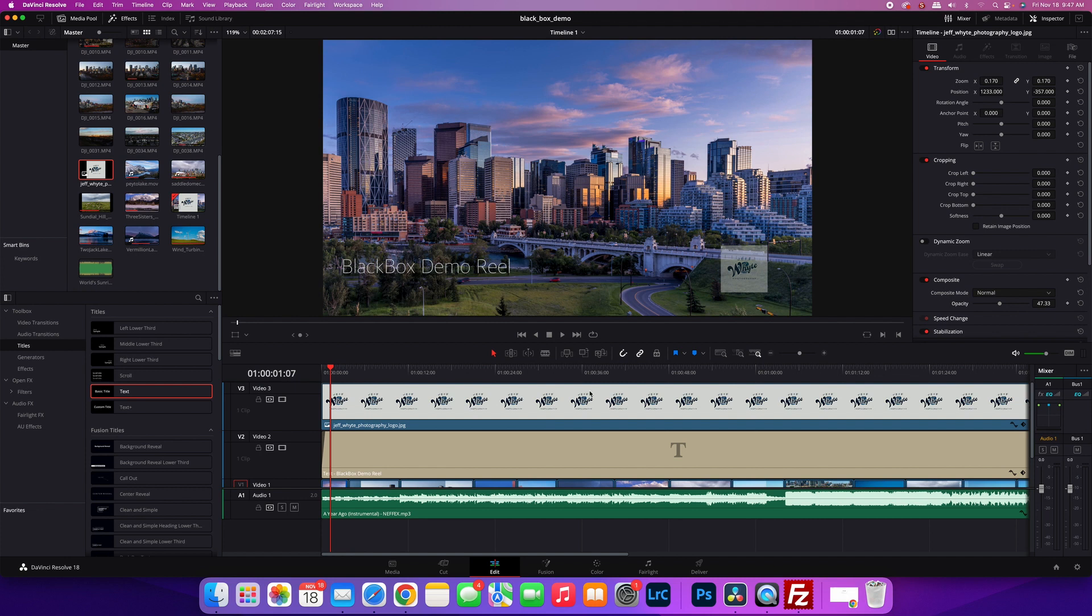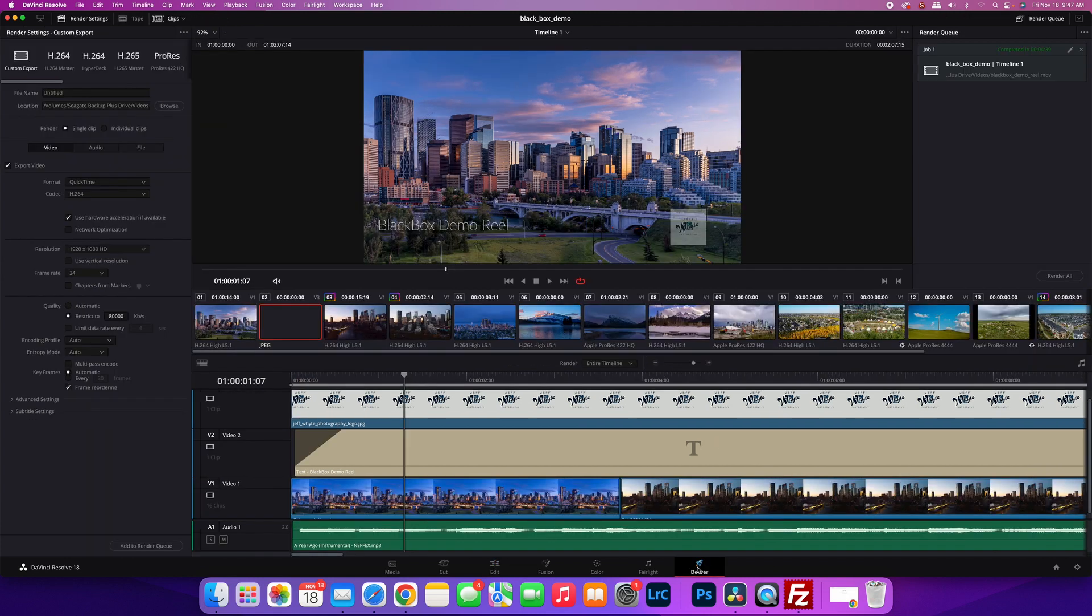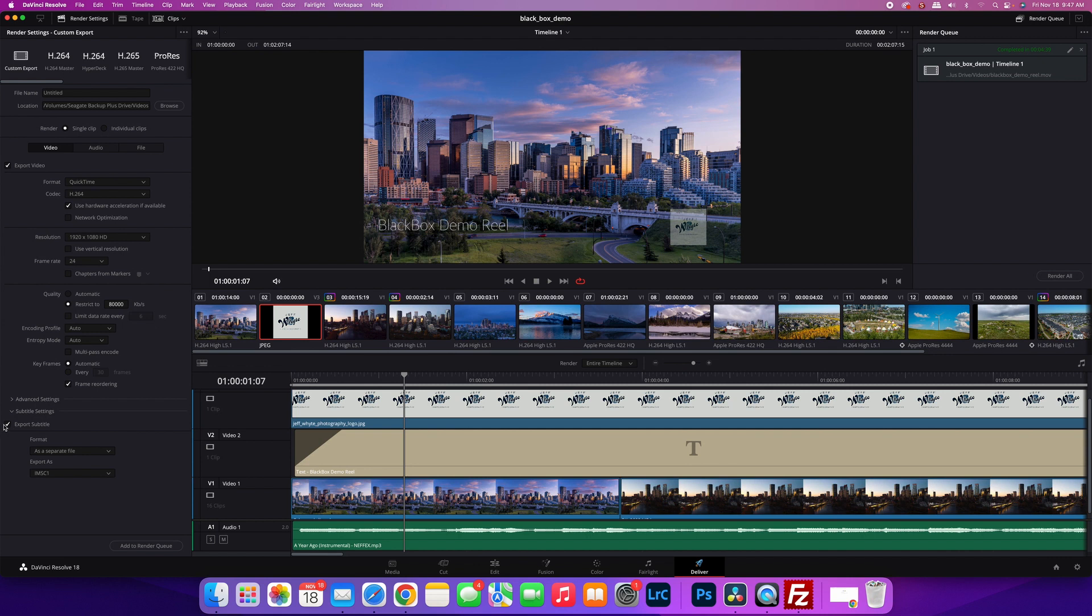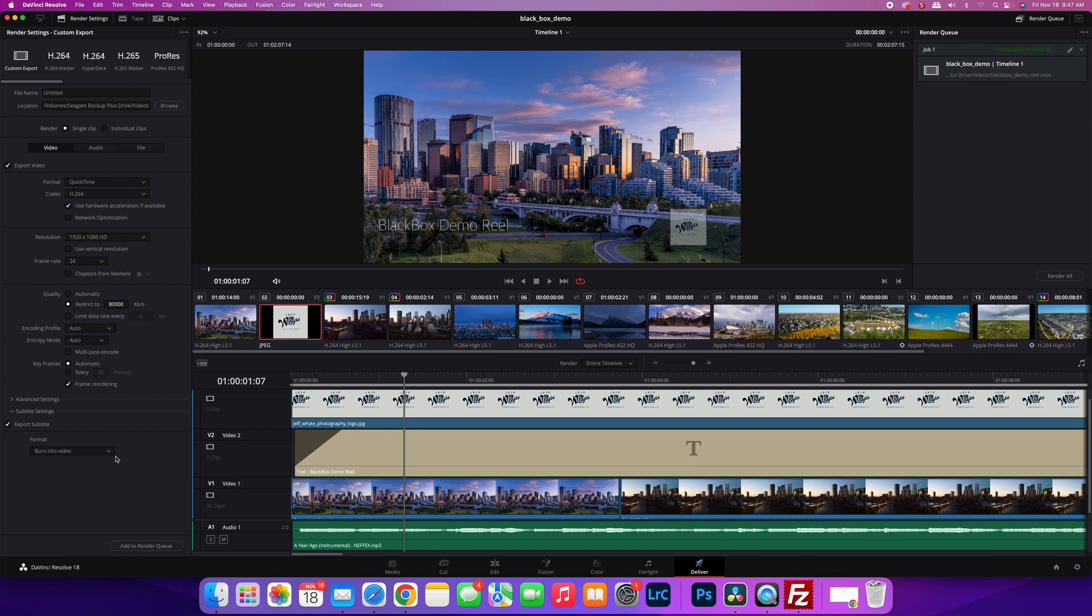When you're exporting, go to your subtitle settings on the custom export page. Click 'Export Subtitle,' and what you want to do is burn it into the video. This will make it one single file so that it will be burnt into the footage. Then you just render it out that way.